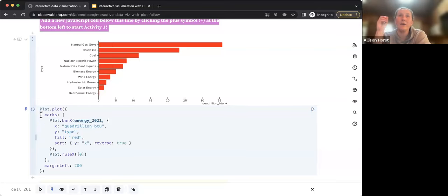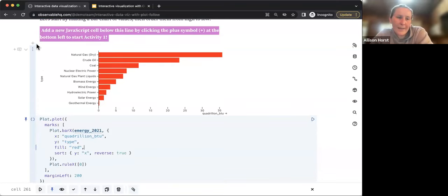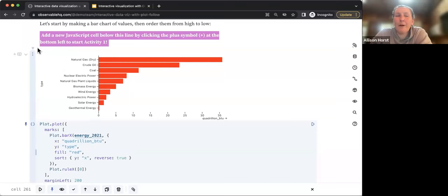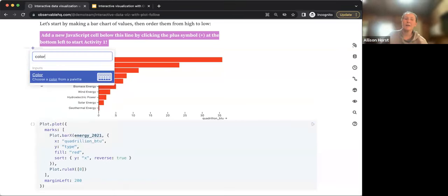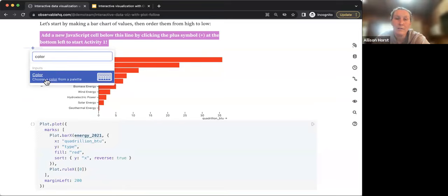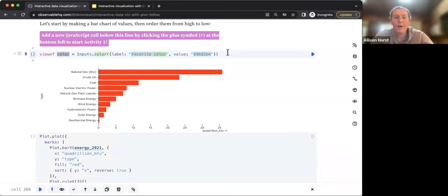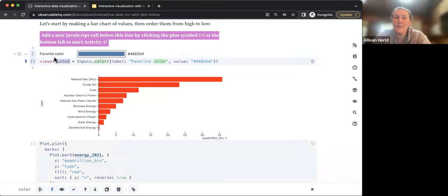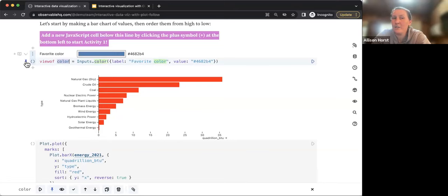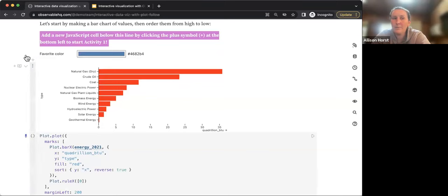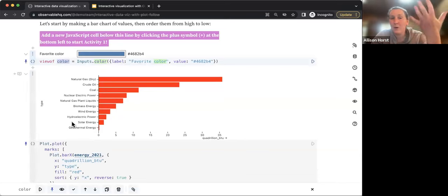In the add cell menu, searching for 'color' finds an input that lets you choose a color from a palette and returns the hexadecimal color code. Running that snippet creates the widget. The blue pin means the code is pinned to show; clicking it hides or reveals the source. The inputs.color widget creates a color picker. You can change the label and the default value.